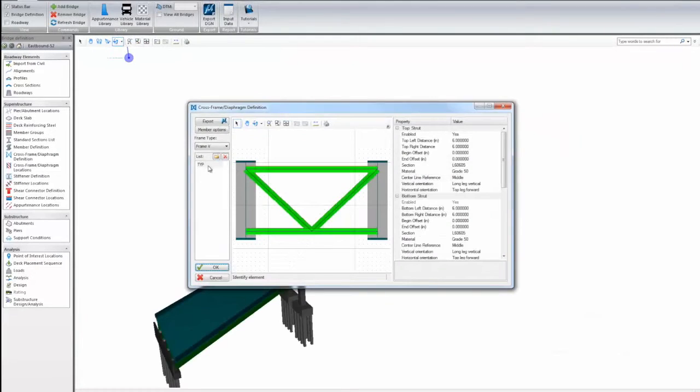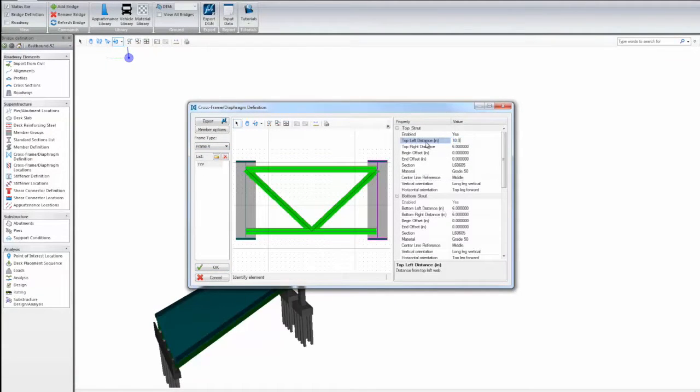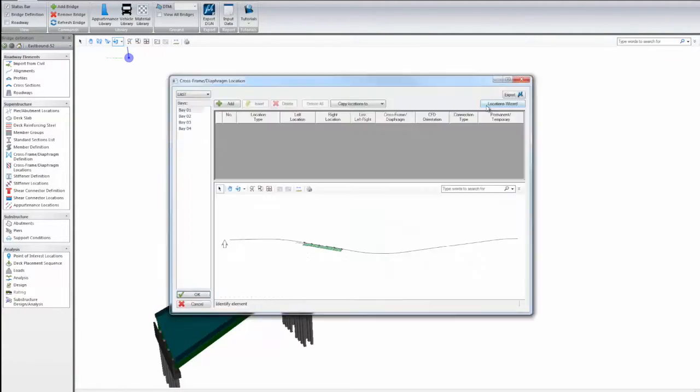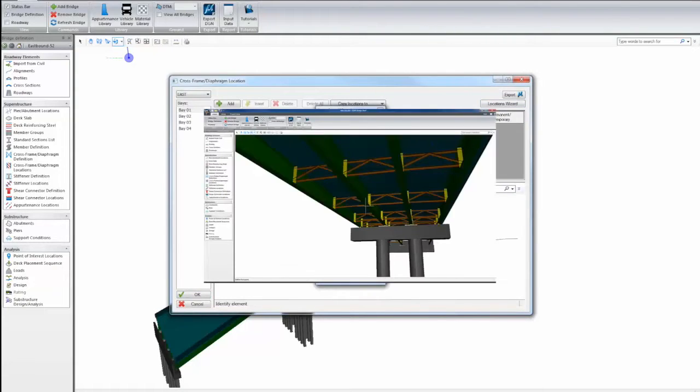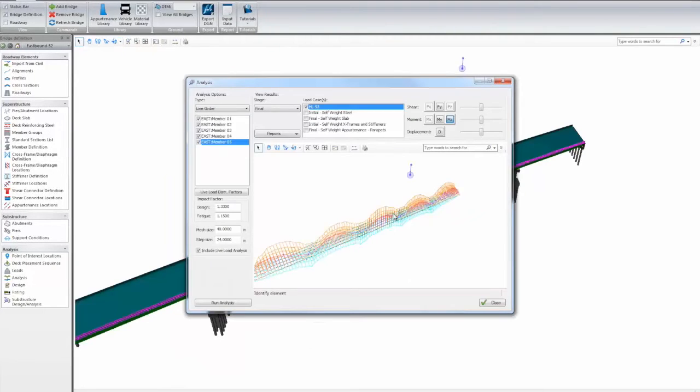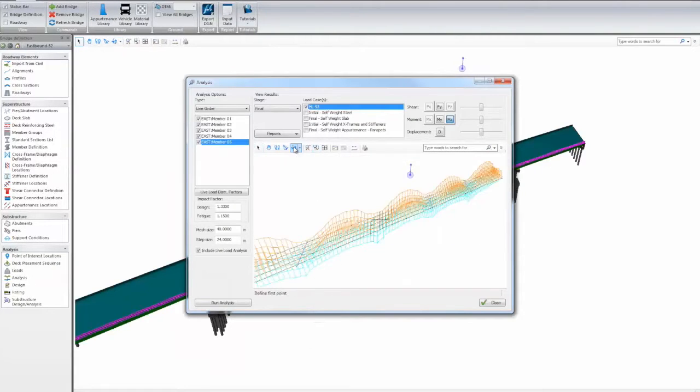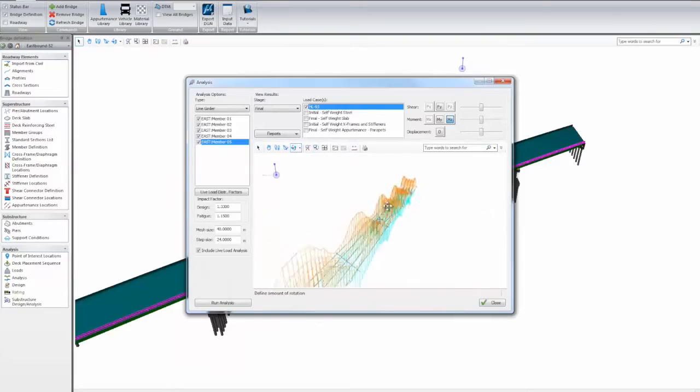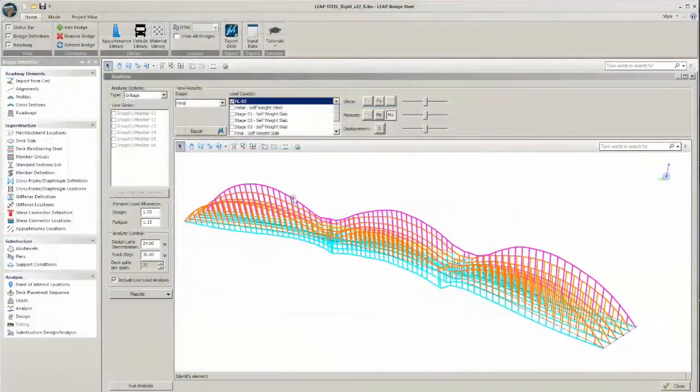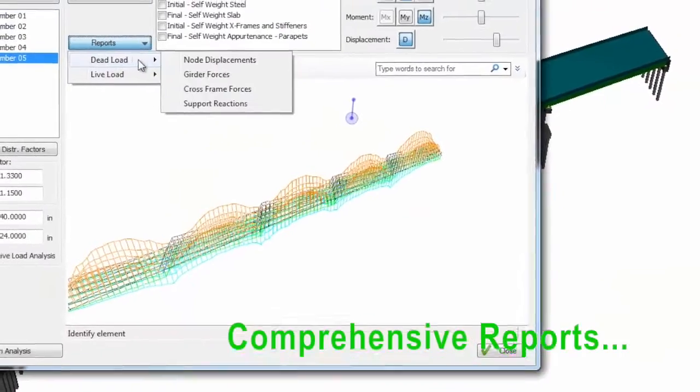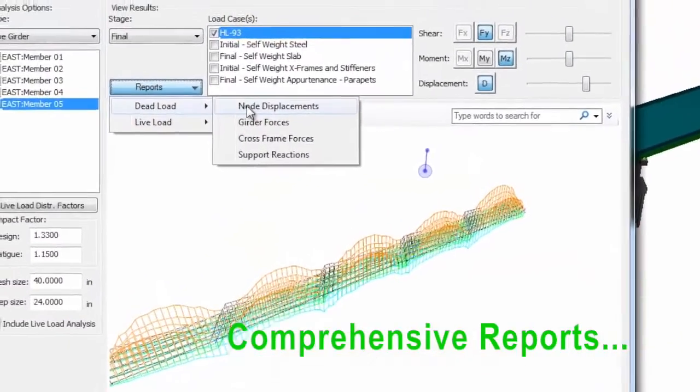The interface is easy to follow, as we just work our way down the list, creating the different elements of our bridge, until we are ready to start our analysis. The already tested and proven STAAD BEAVA analysis engine has been incorporated into Leap Bridge Steel.